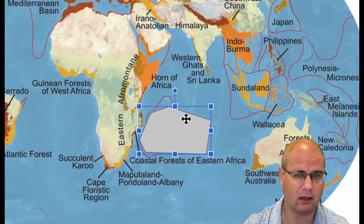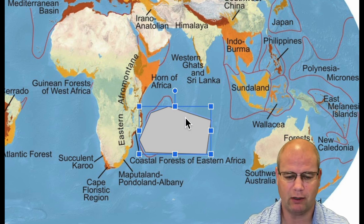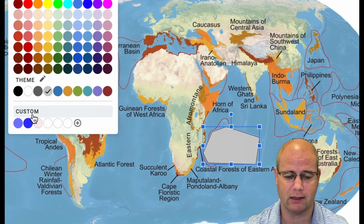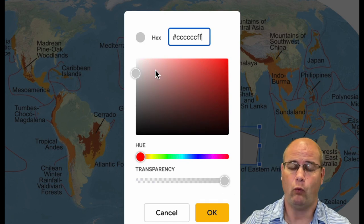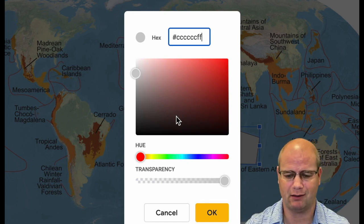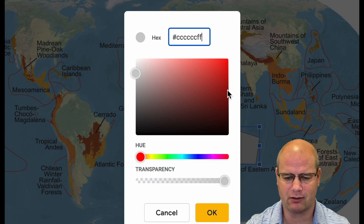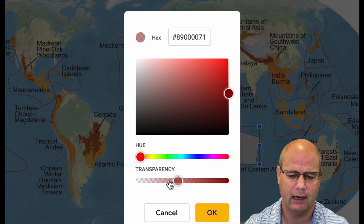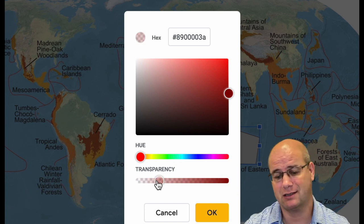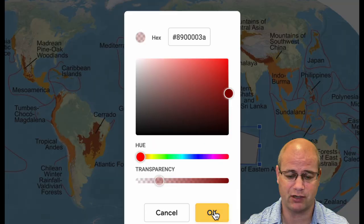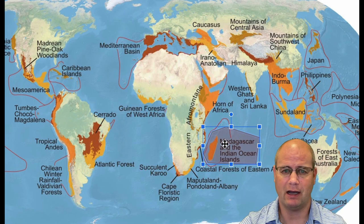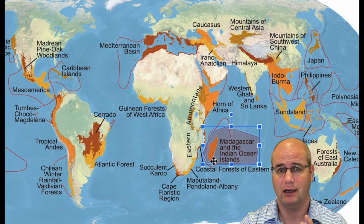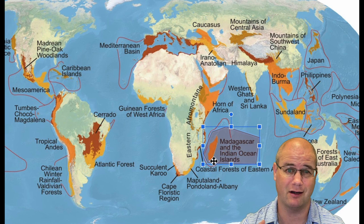The problem is it's covering up all my stuff. So I'm going to go up to the paint bucket. I'm not looking for a solid color or a gradient — I'm looking for a custom color, because when you click on Custom, you get this transparency slider. So for the Madagascar Islands, I want to choose a darker red color, and then drop the transparency down to somewhere around 20 to 30 percent. Hit OK, take a look — pretty good. I now have a shape drawn around the Madagascar Islands and the nearby Indian Ocean Islands.